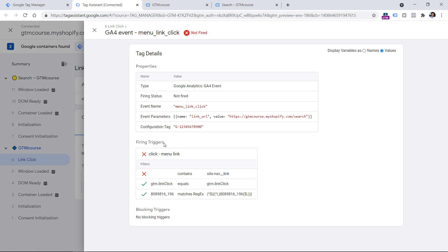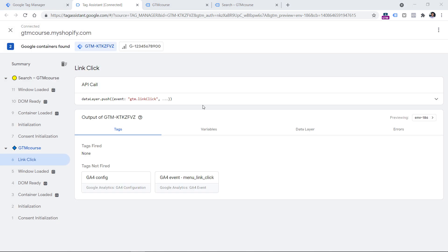Always check your firing triggers and make sure all conditions are marked with the green checkmark. Do this debugging by clicking the event on the left sidebar first — and that event must be the exact event on which you expected your tag to fire.